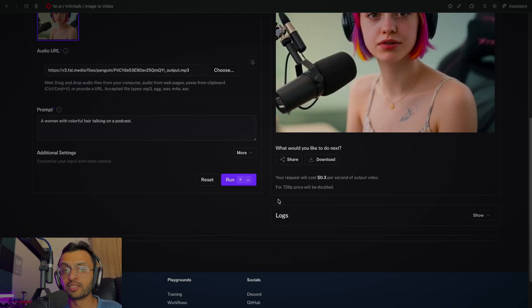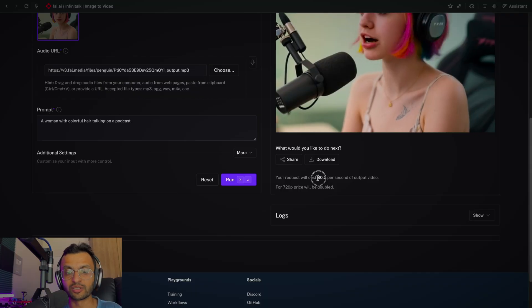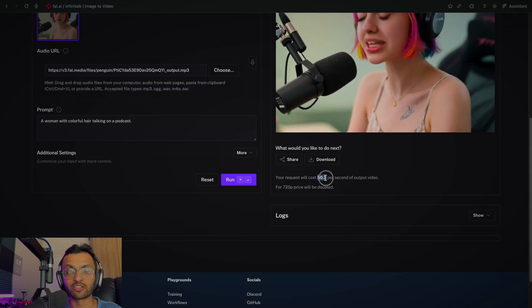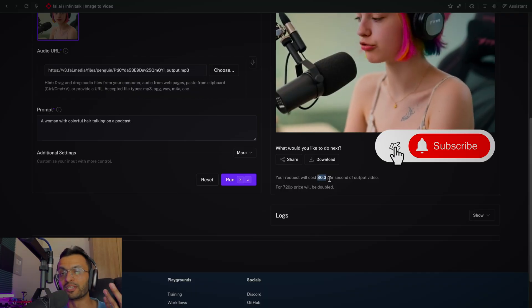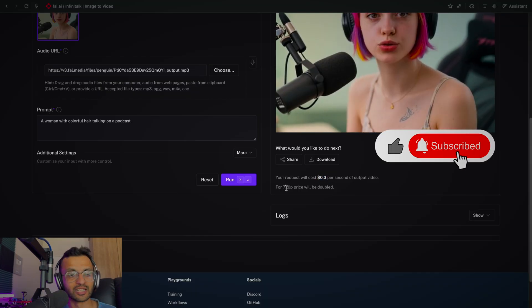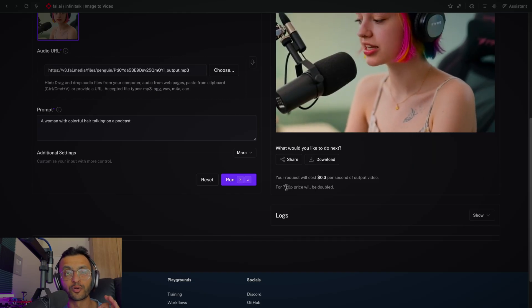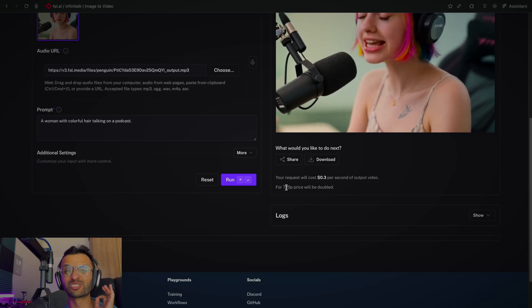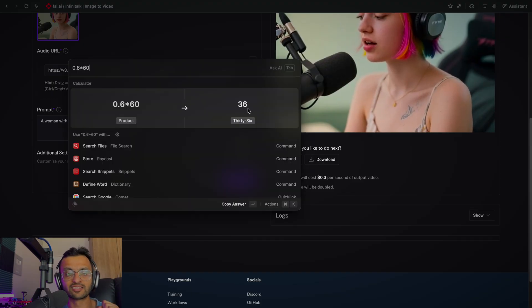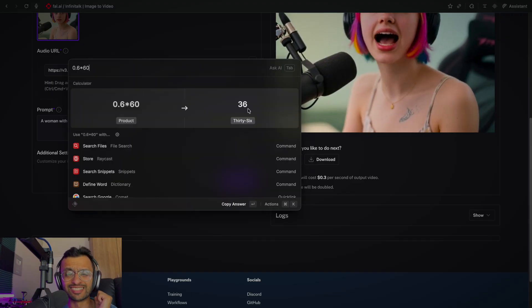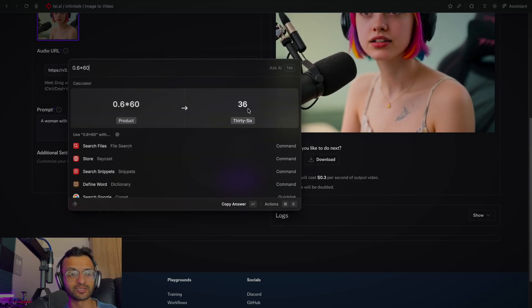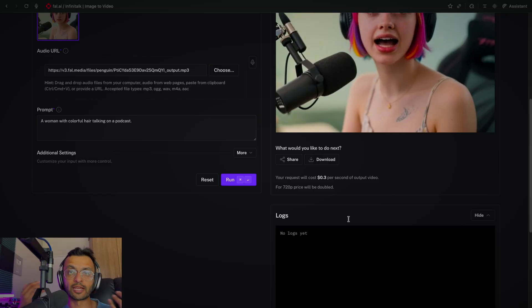Just note that this model is pretty expensive at $0.03 per second, and that's only for 480p video. If you go to 720p, you're going to pay double that at $0.06 per second, which is super expensive. If you run the math, that's $36 per minute, which is insanely expensive. I would use this model if I'm running it for a corporate client, but despite the cost, it's still cheaper than hiring a full studio as well as the influencer to voice this whole piece.